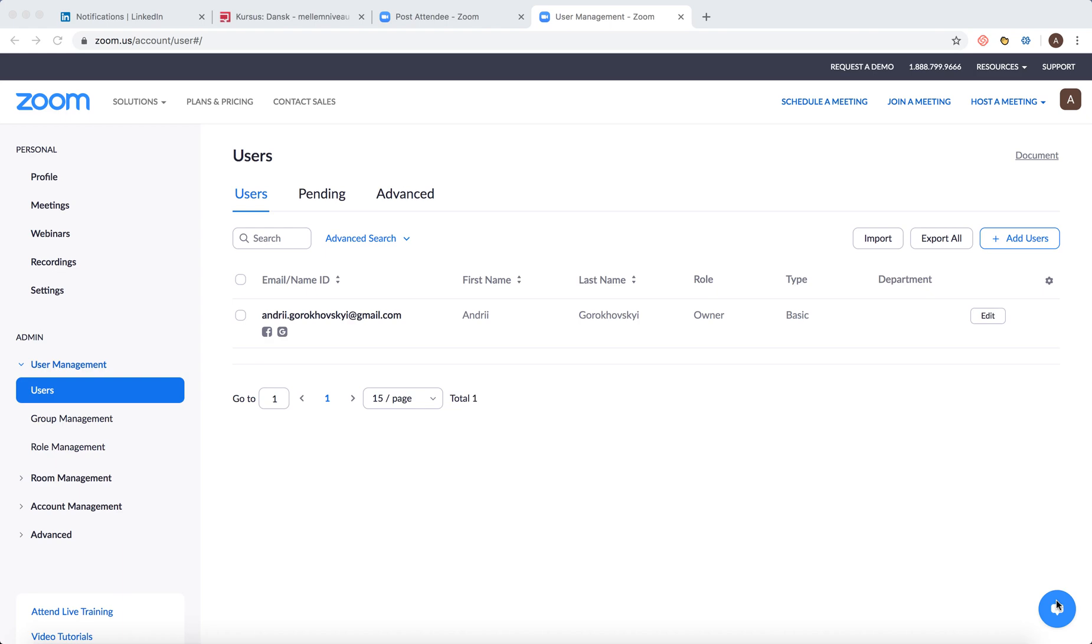Hello everyone. So how to add users to Zoom? So here is Zoom account, zoom.us.